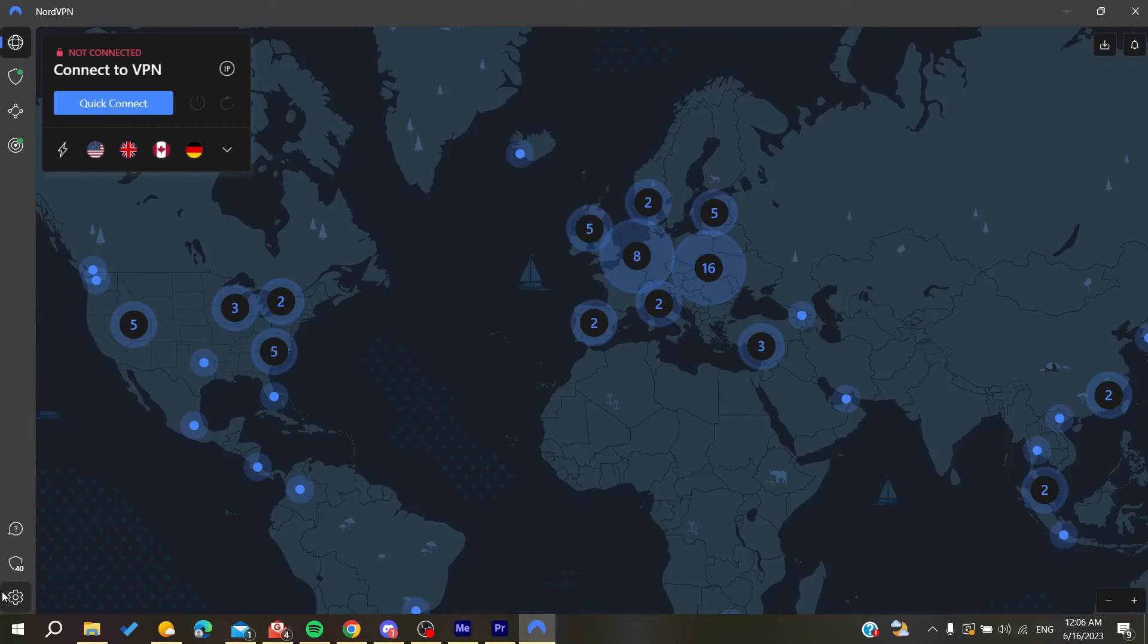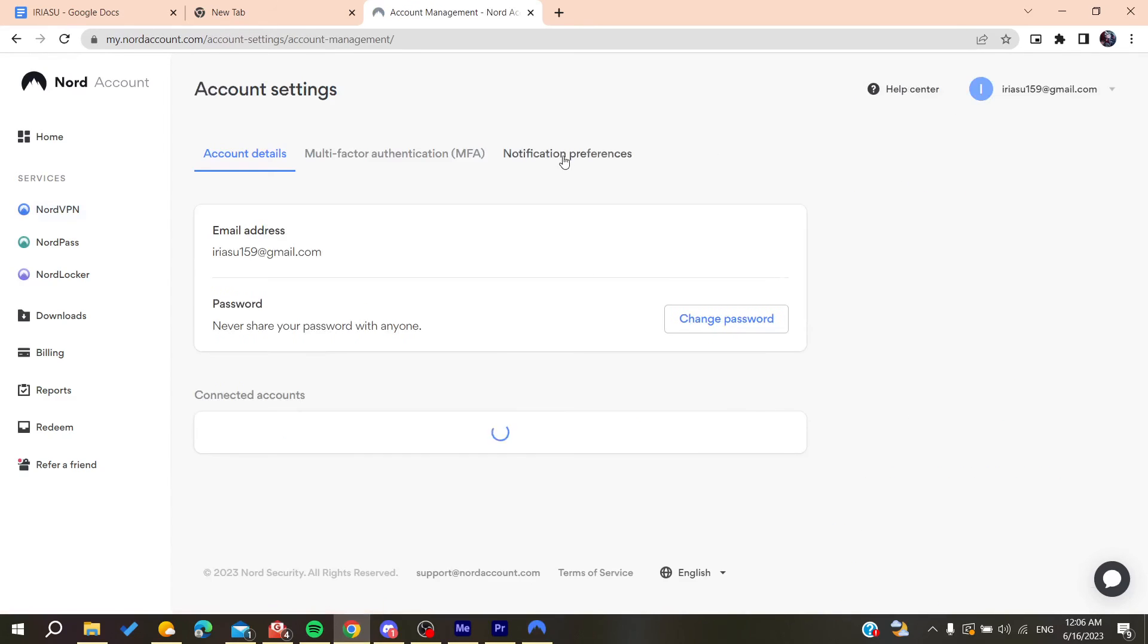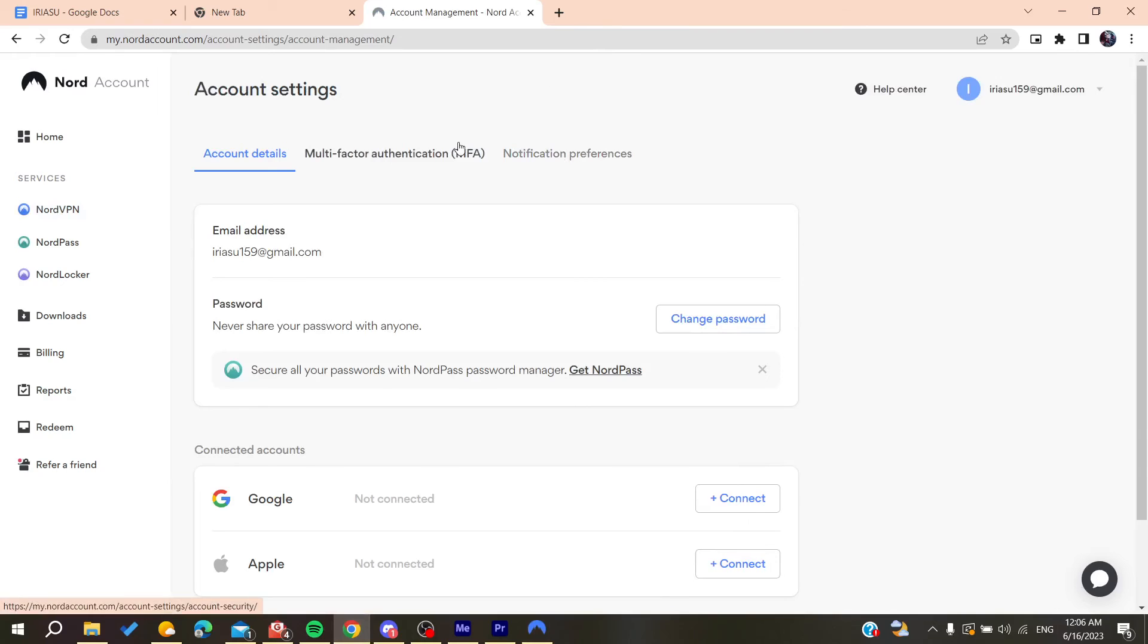After you log in to your account, you will need to go back to your website and then go to your account settings. Then you will need to change your password.